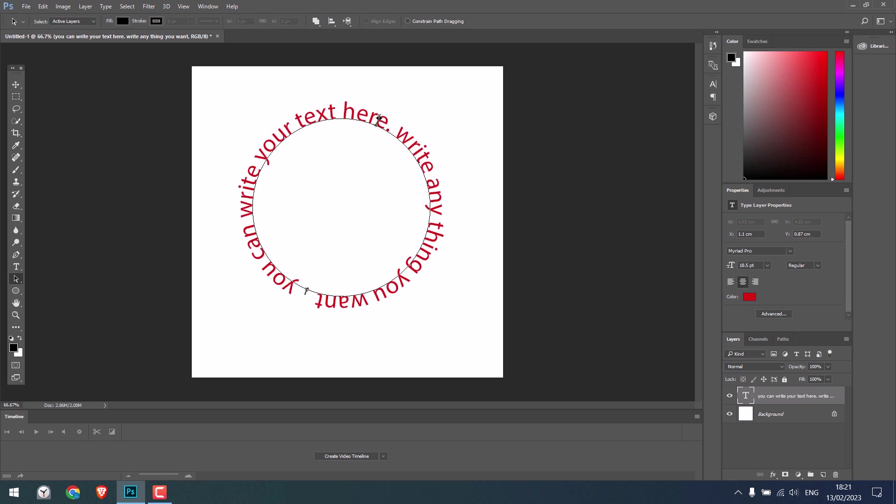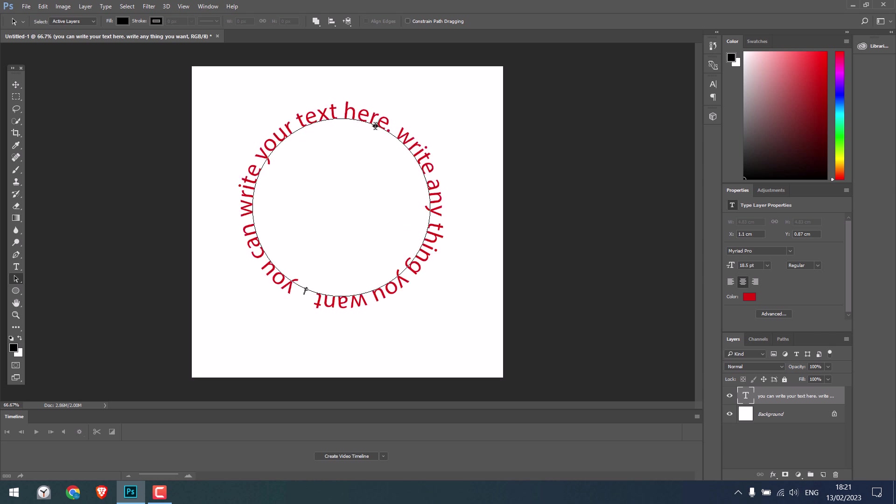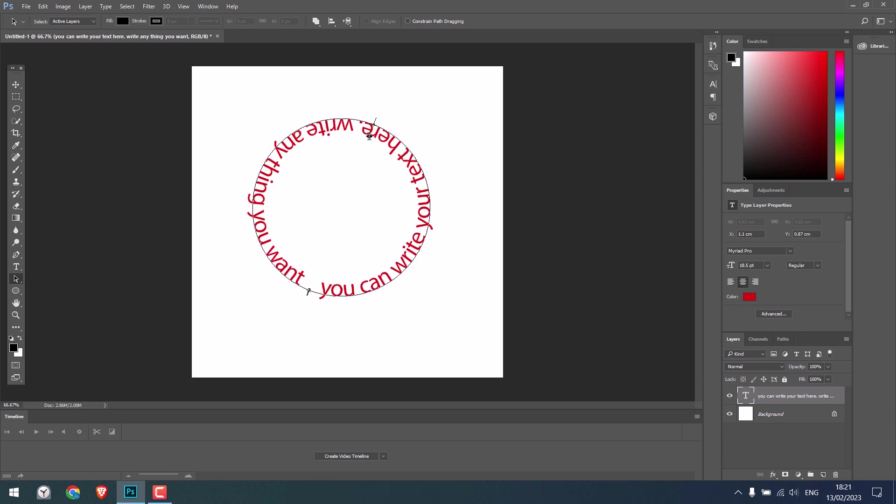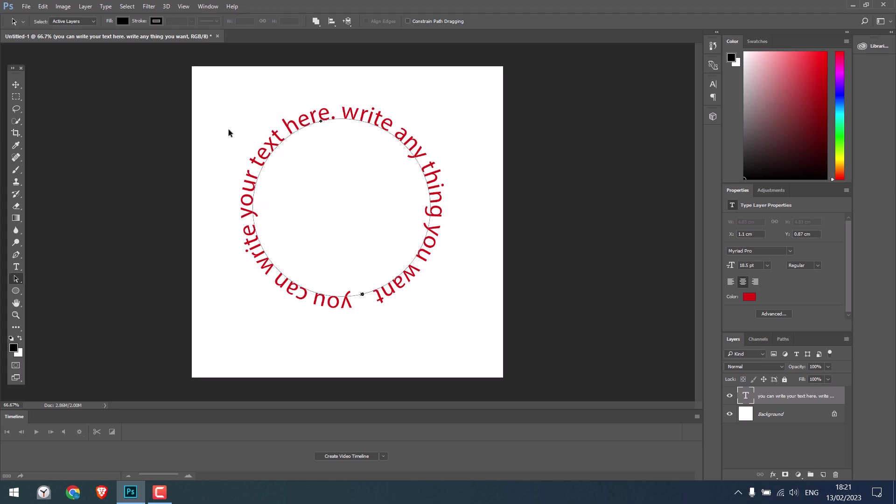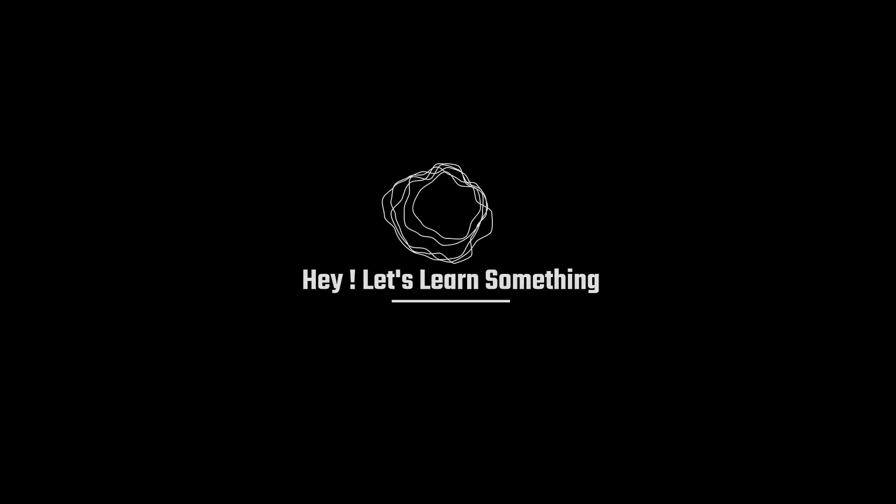If you want the text inside, do this. If you want the text outside, do this. So this is how you can type round text in Photoshop. Thank you very much.